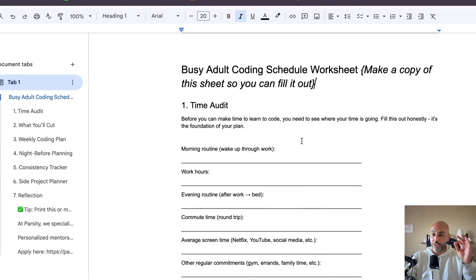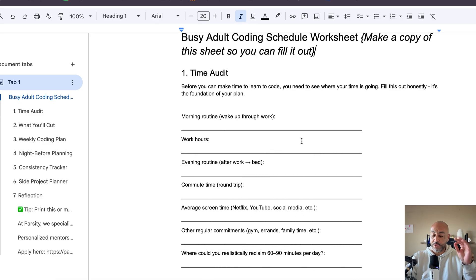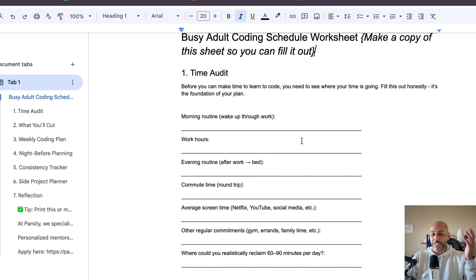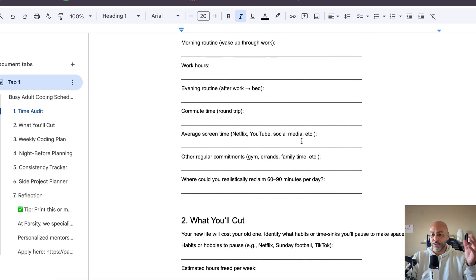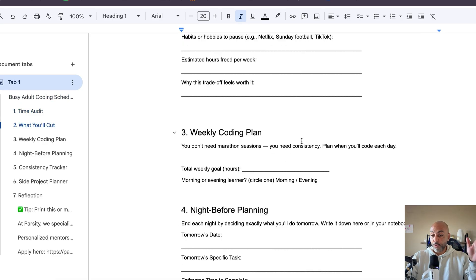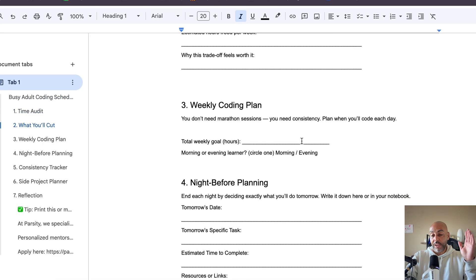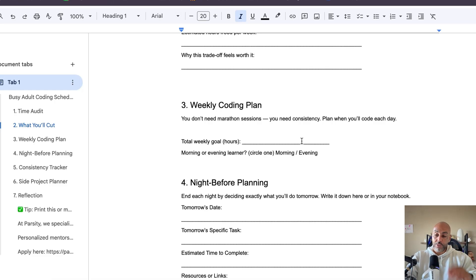I made this worksheet for really good-looking developers that need a way to audit their time and actually make a coding schedule they can stick to. This is a simple Google Doc that I think will really help you out. You can grab it in the show notes.